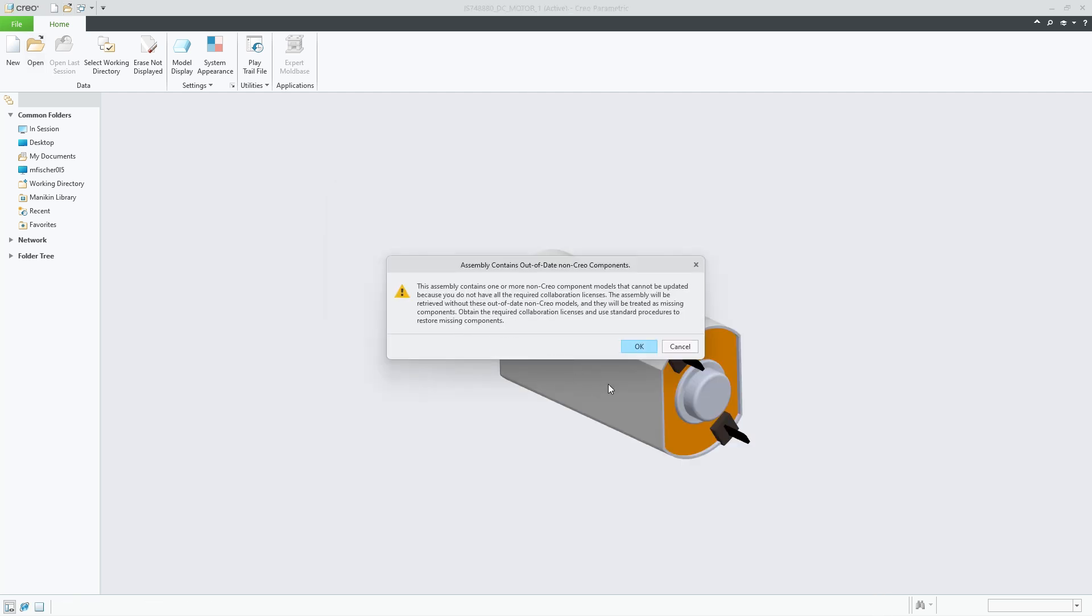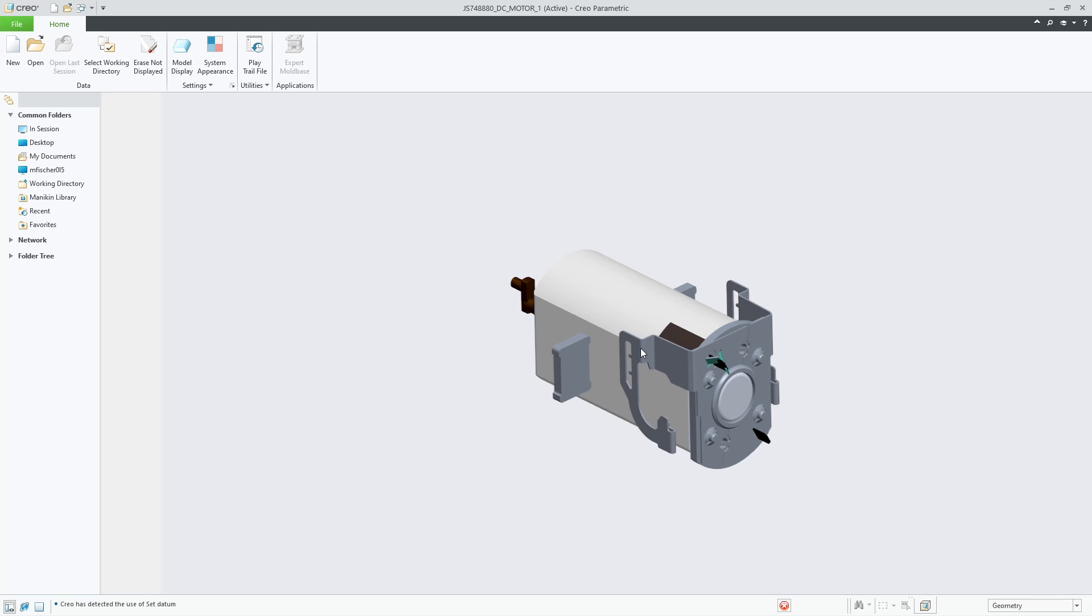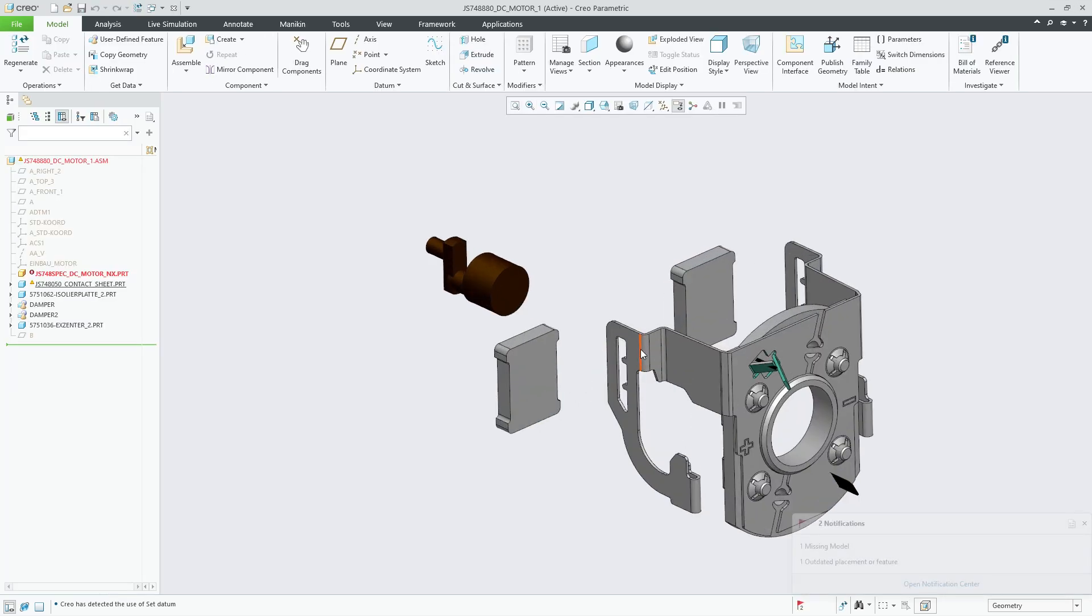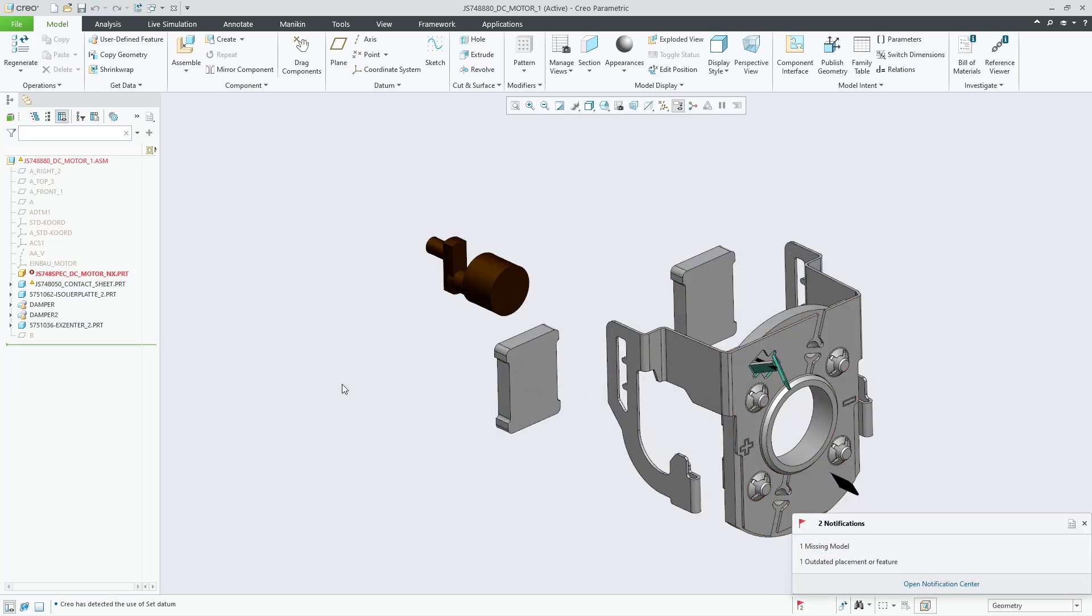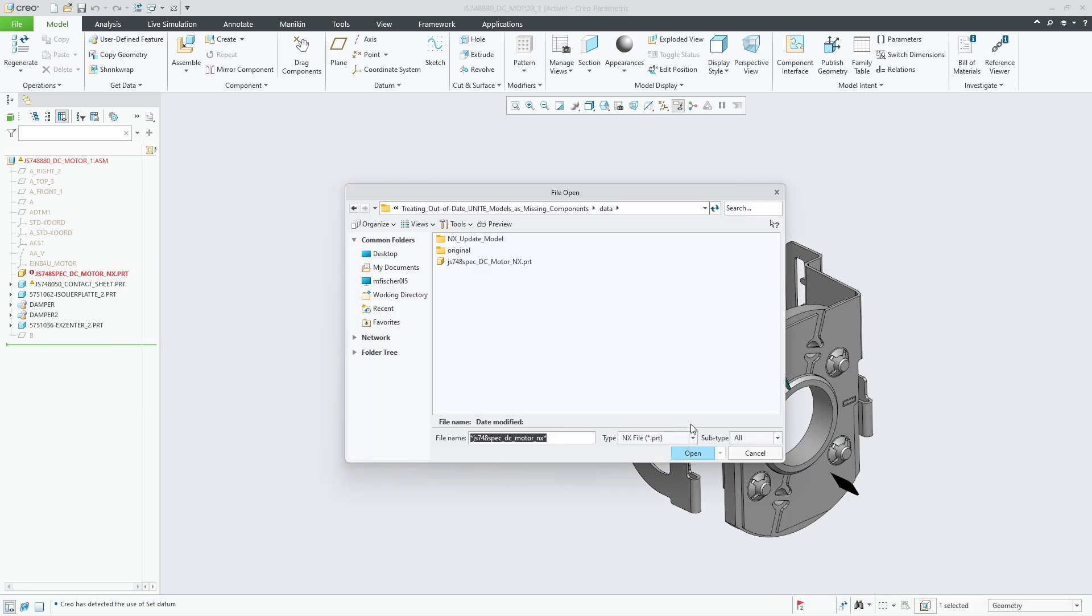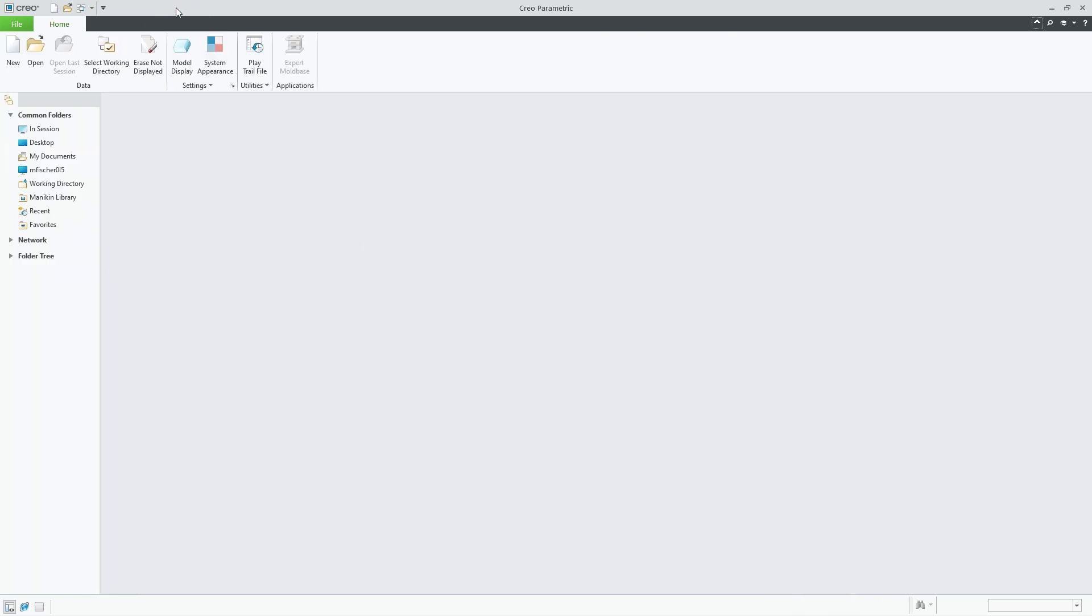This enhancement will improve the behavior when dealing with out-of-date foreign wrapper models opened with Unite Technology. It will reduce confusion for users that believe they are getting the latest representation of the foreign model when in fact they are retrieving a prior out-of-date representation.